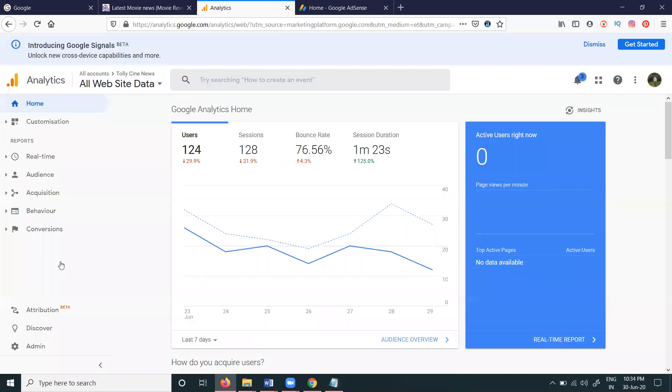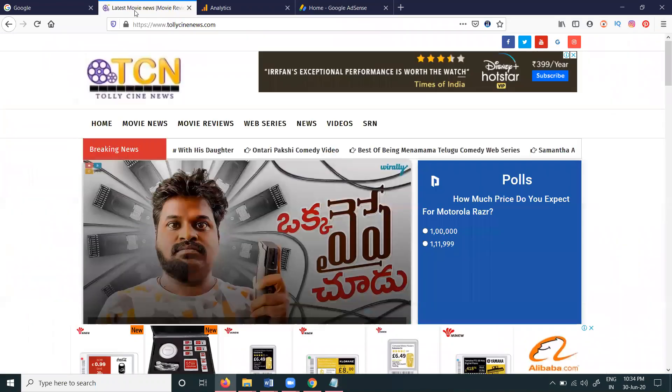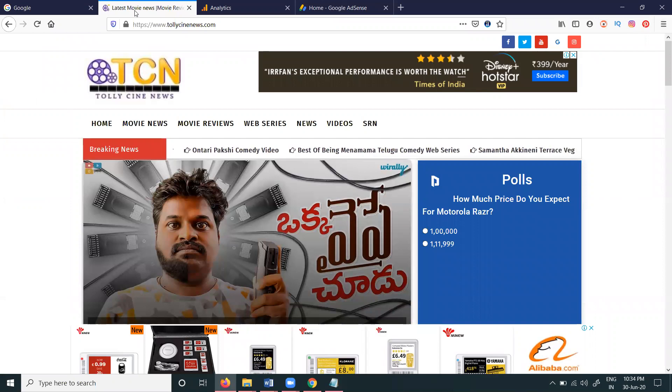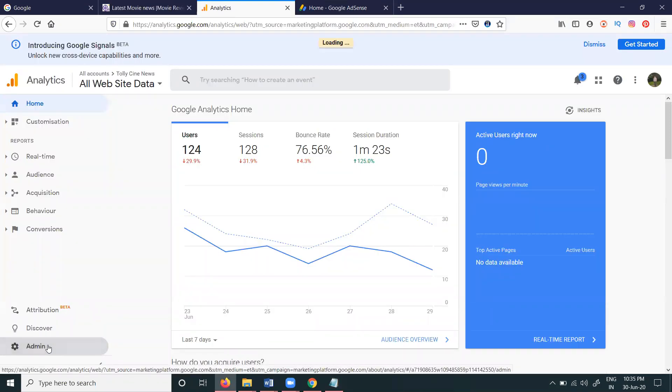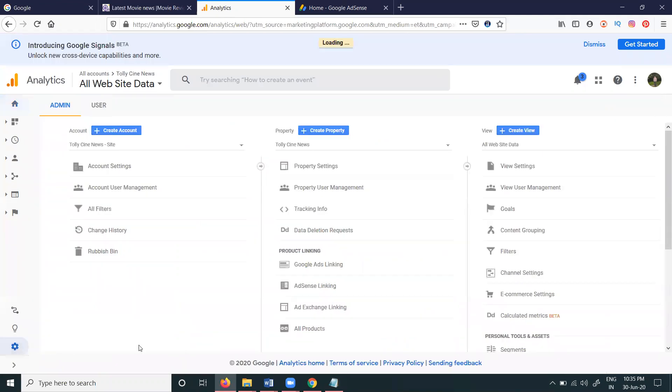Select your particular website which you want to connect with. Click the Admin option. In the Admin option, we have to select your particular property. In this property, select All Products.